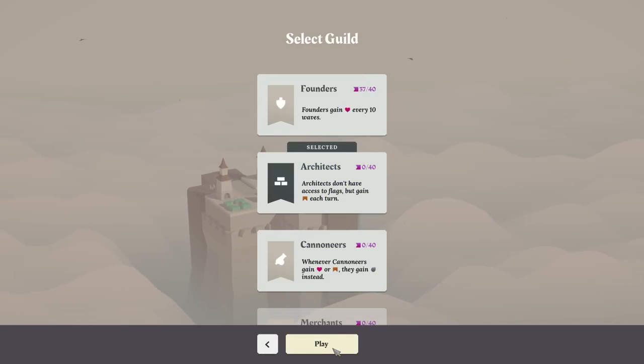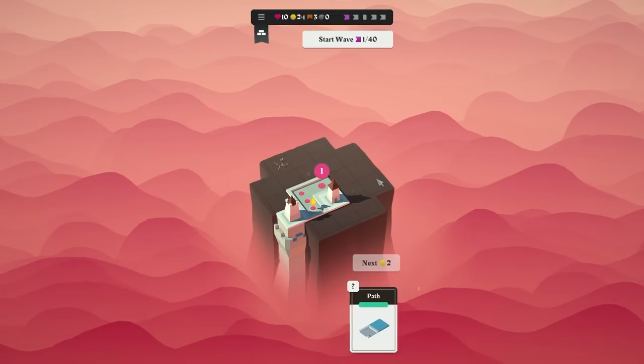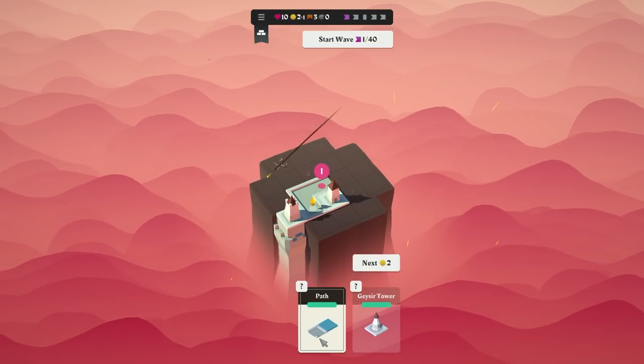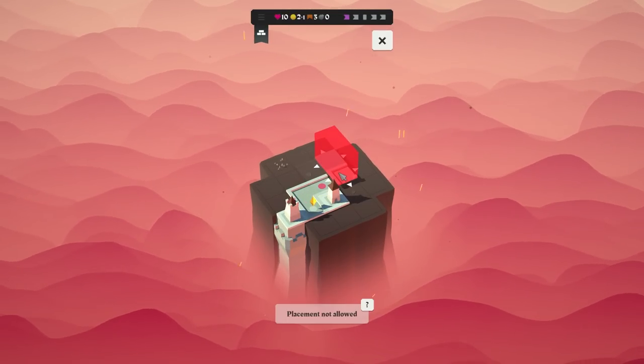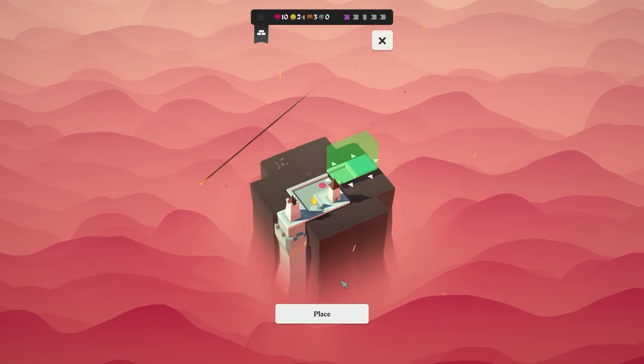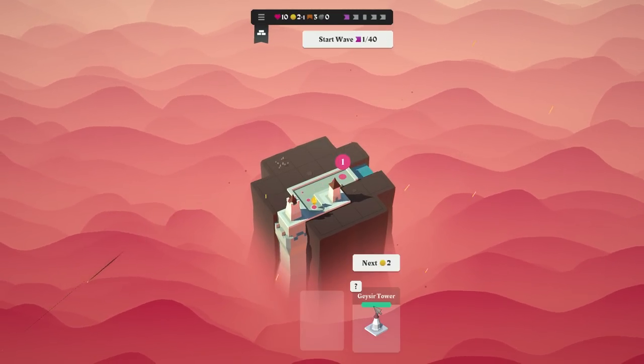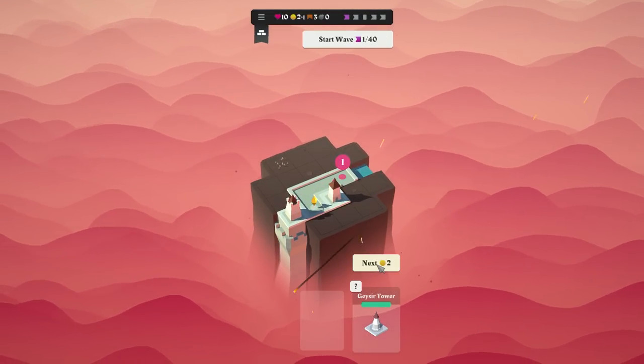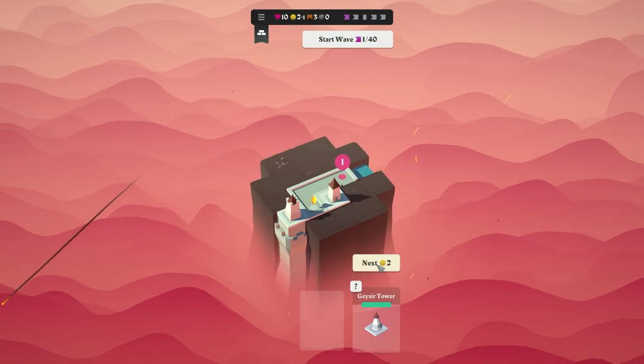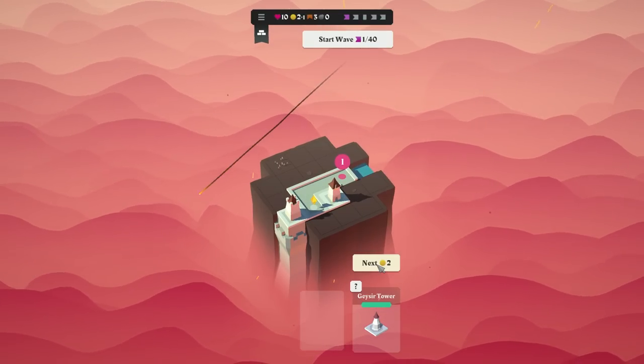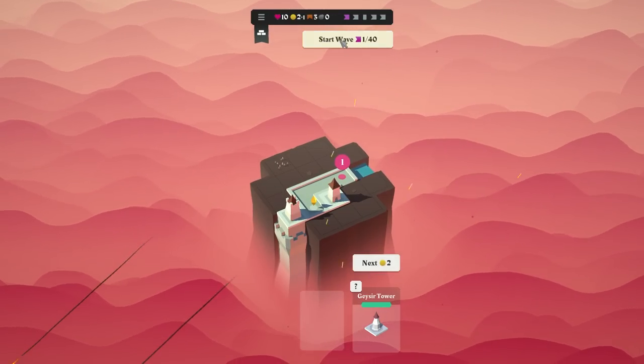Okay, so we tried Founders, but this time I think we're going to do Architects. Reason being, I think the Architects are going to work better for me. We'll see.